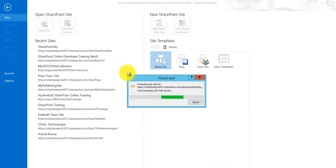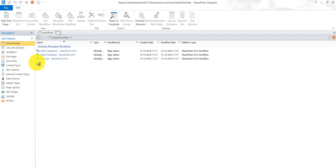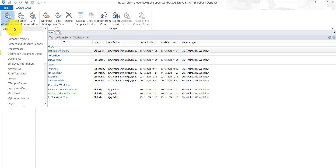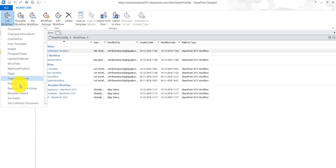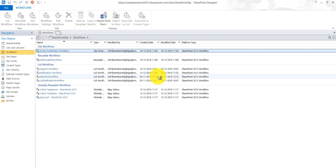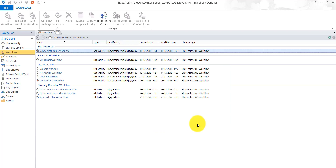This is my SharePoint Designer and the site has loaded. I will go to Workflows from the site objects. I will create a list workflow by clicking the list workflow option, and you can see here my source document library. I will click on that and give it a name — I will say 'copy document workflow'. I will choose platform type SharePoint 2013 and click OK.